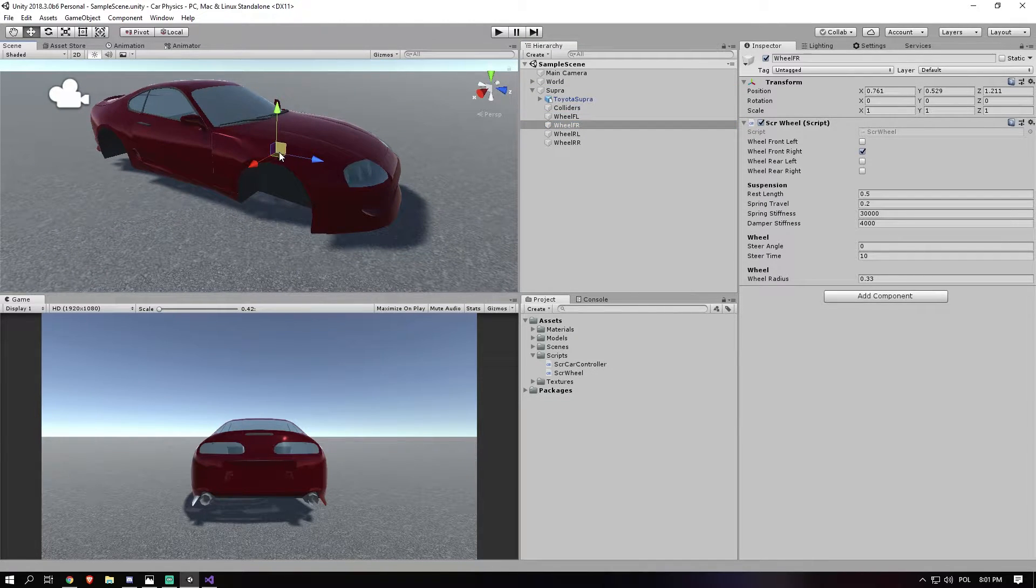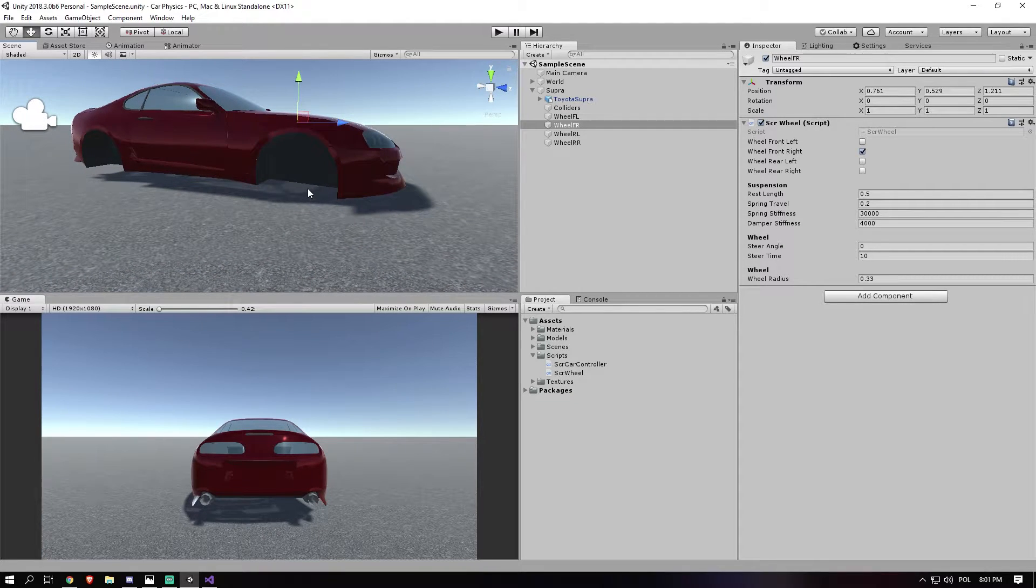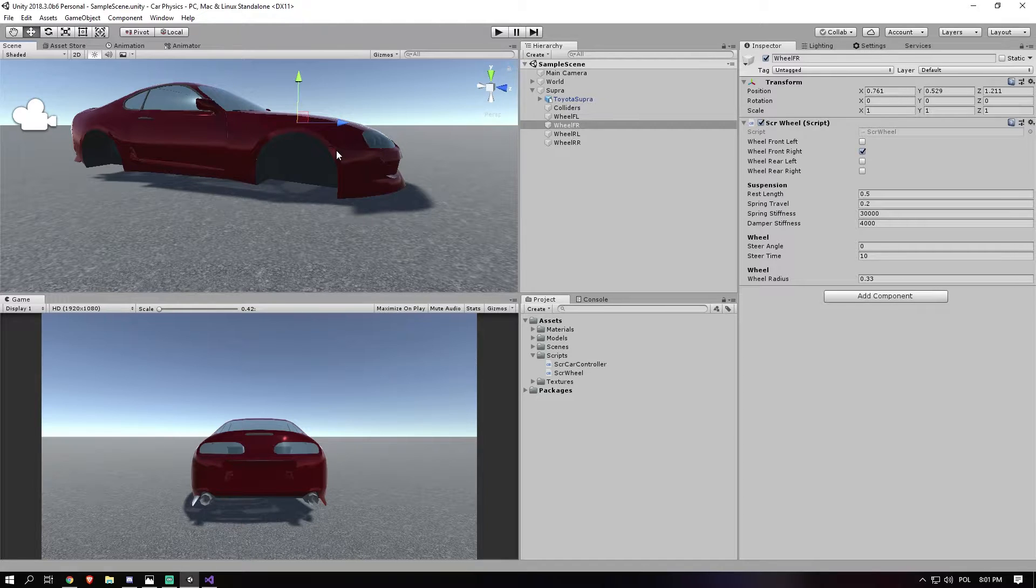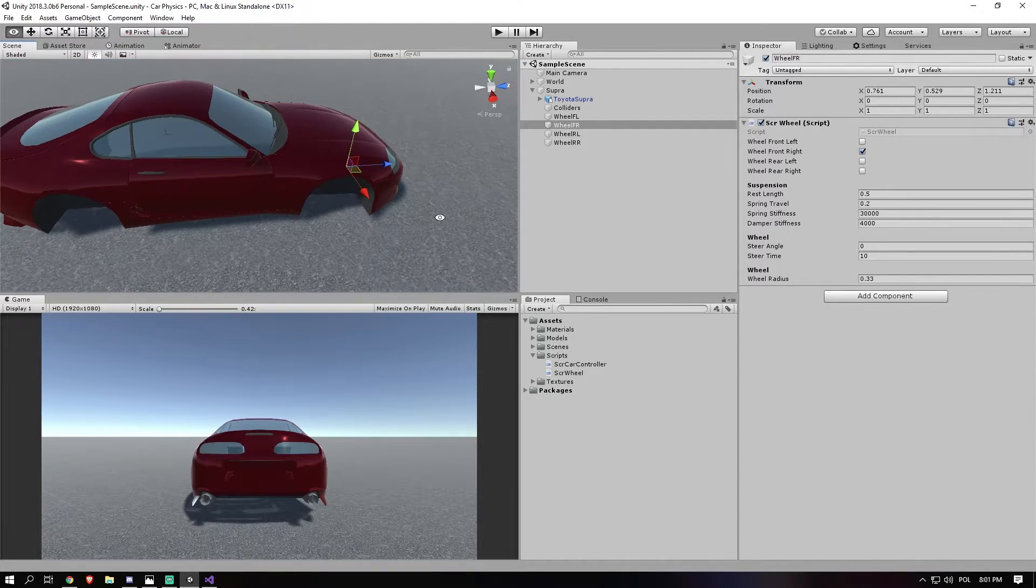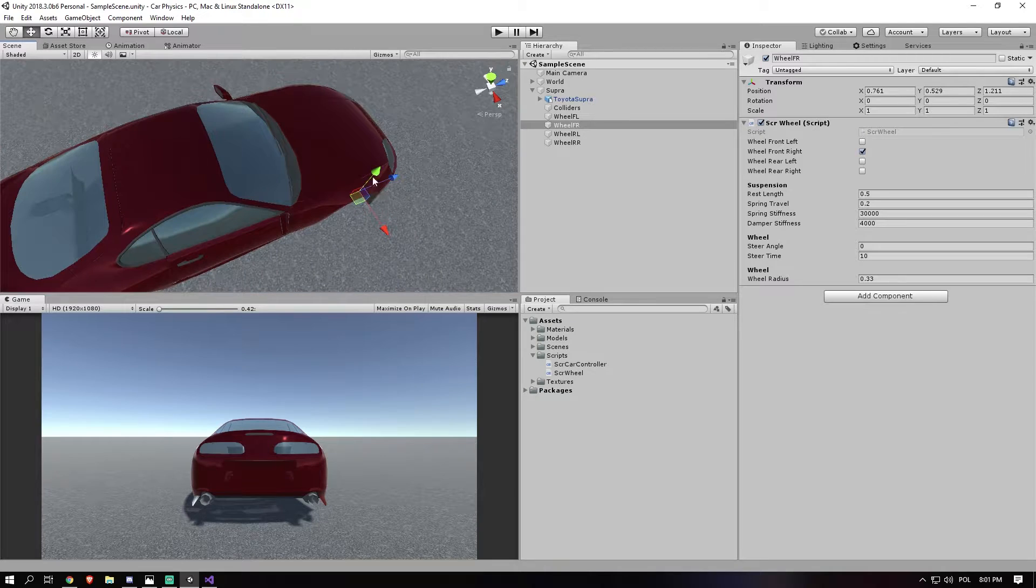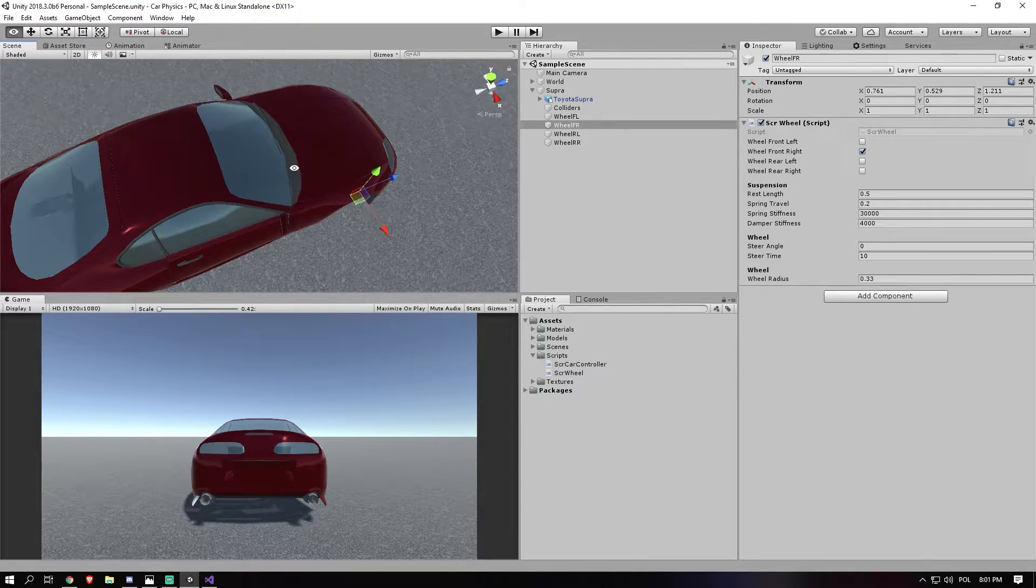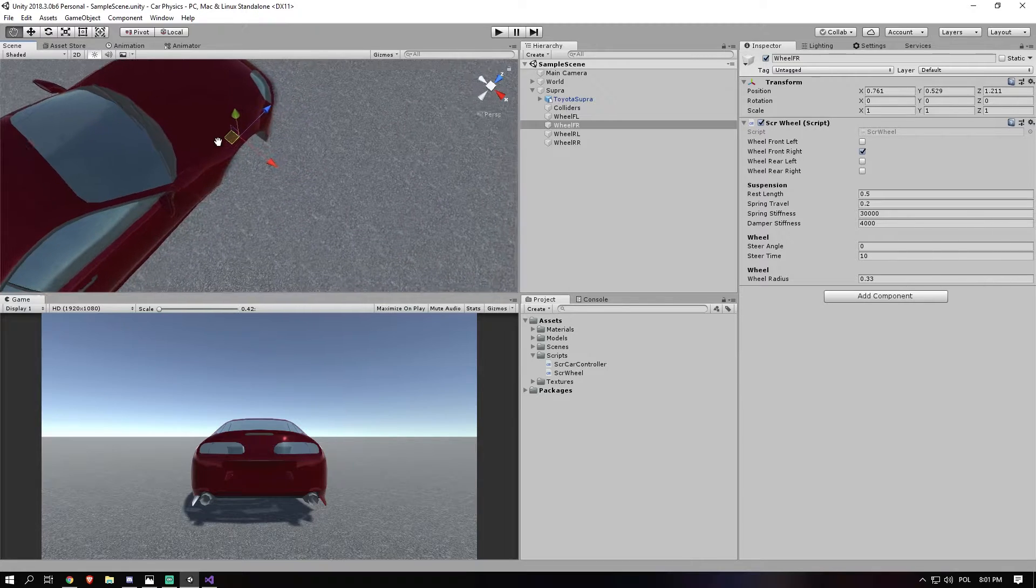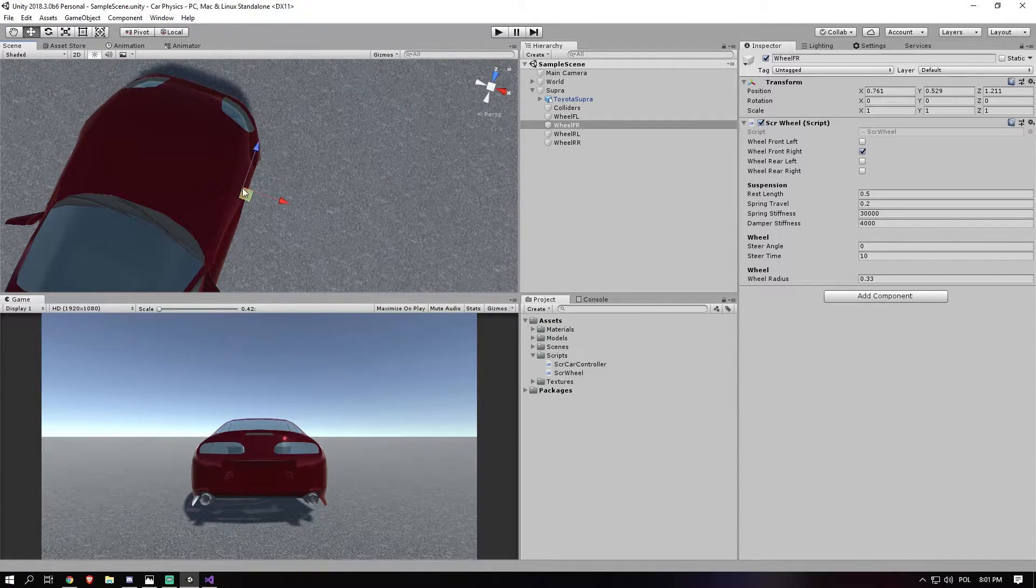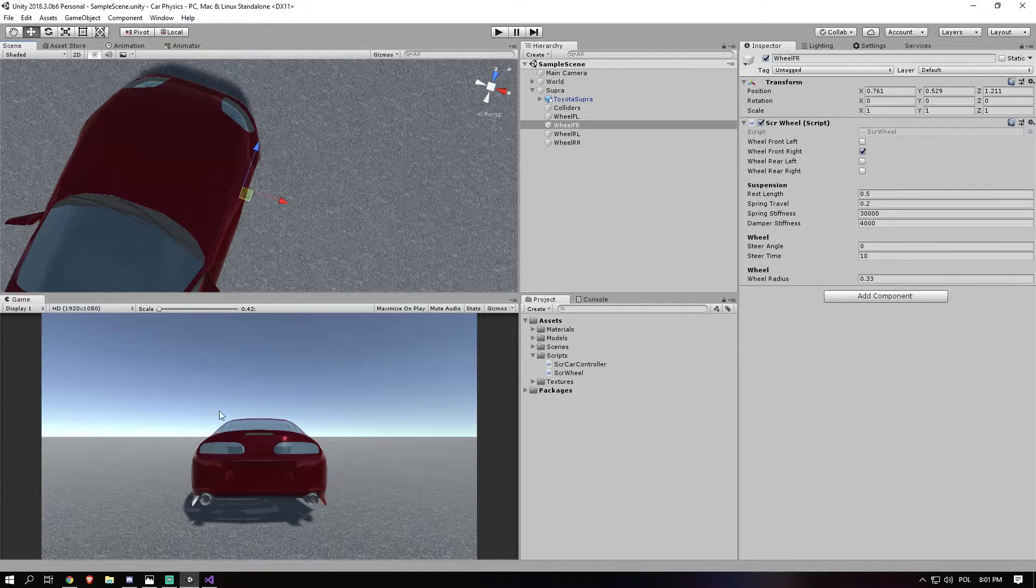Now obviously in a car, in the wheel itself, there's also a forward vector on the blue axis and a right vector on the red axis in this case. So we need to apply a force that way and a force that way.